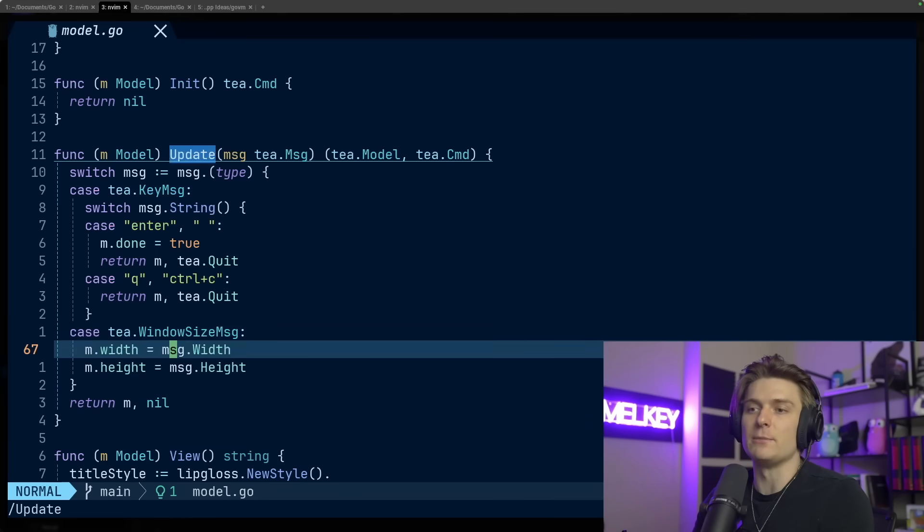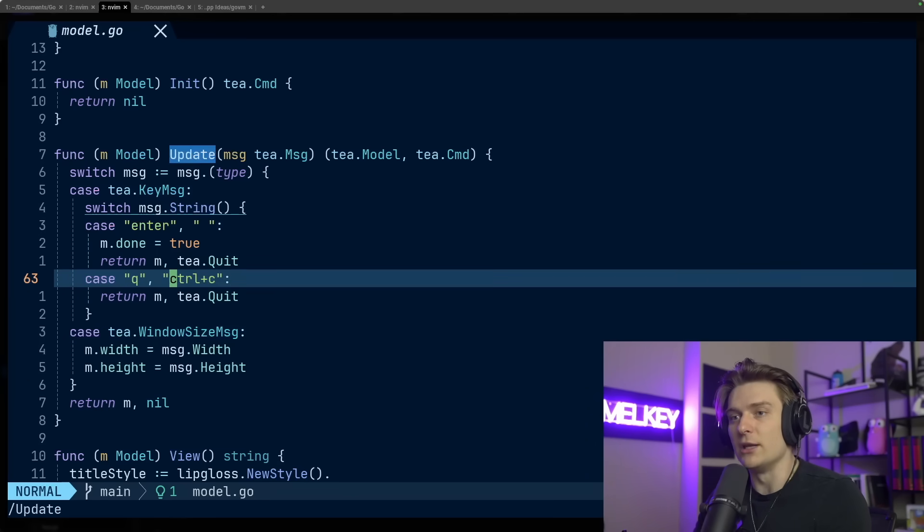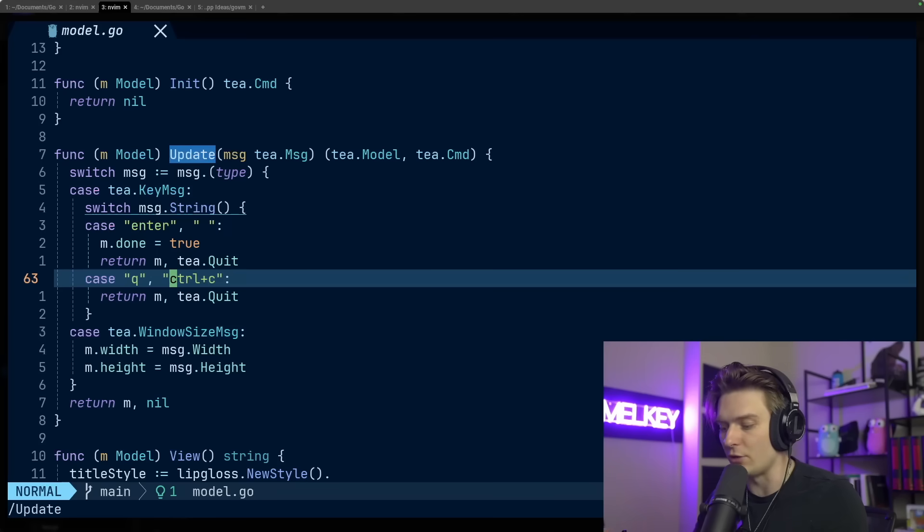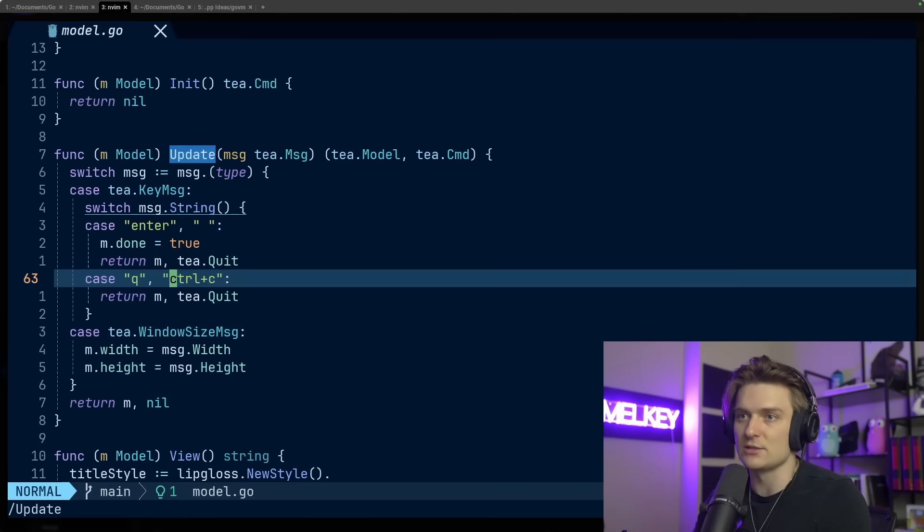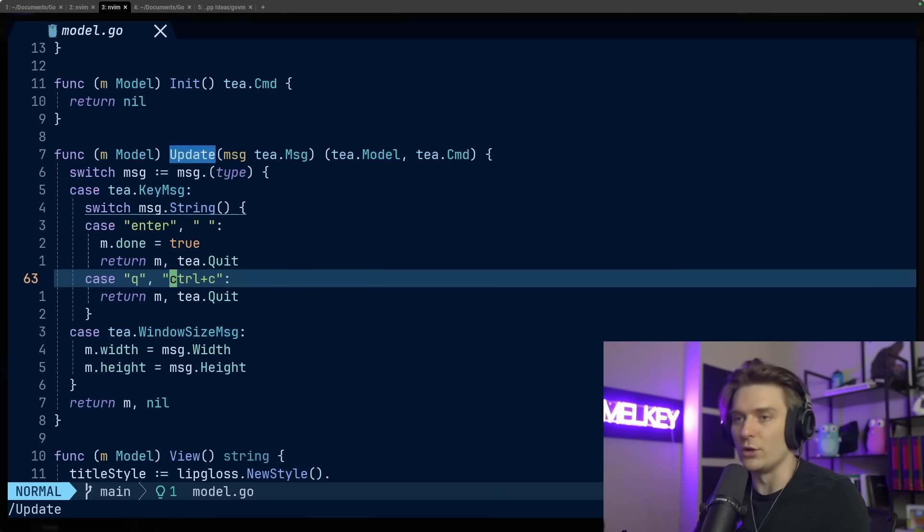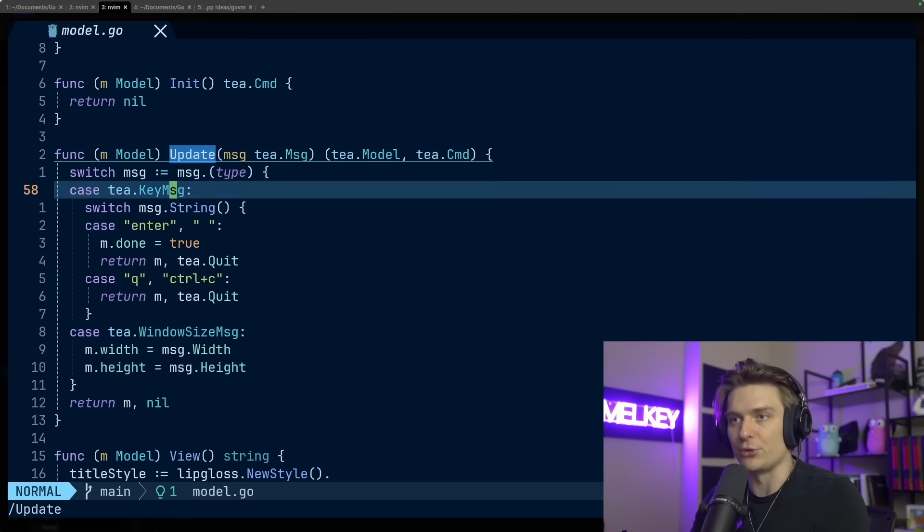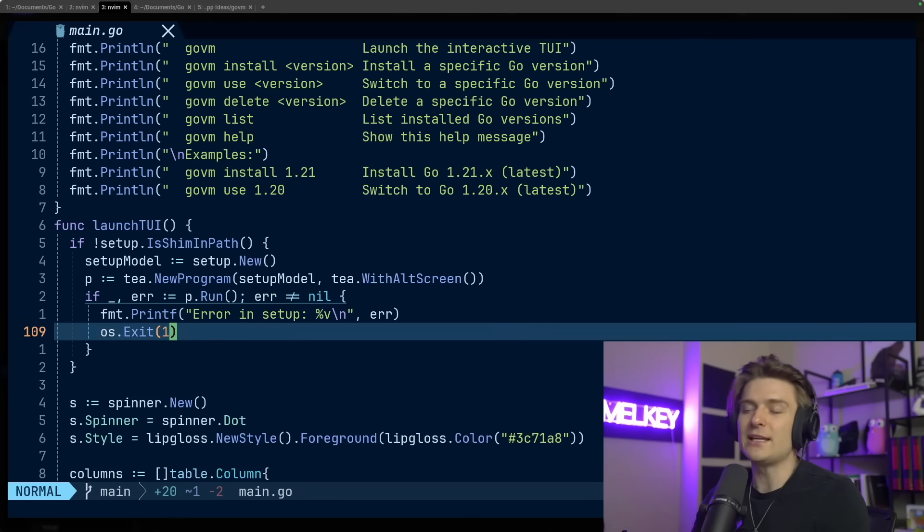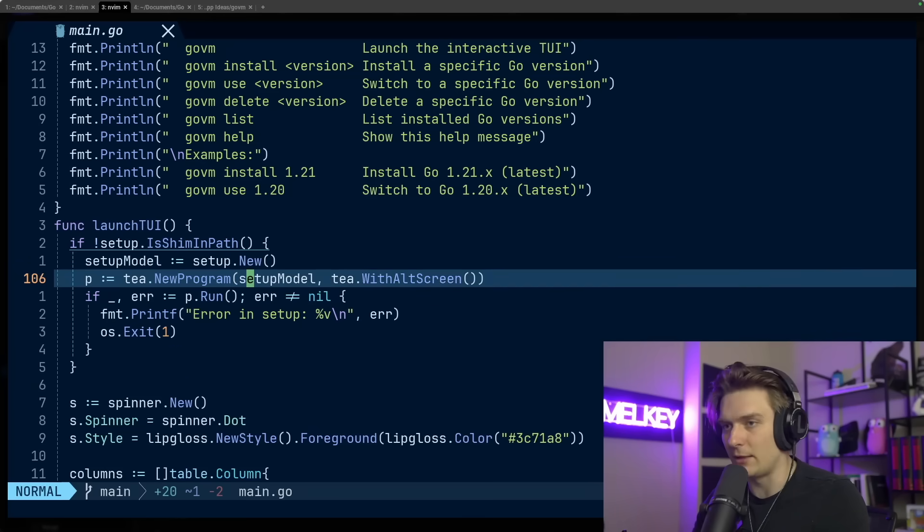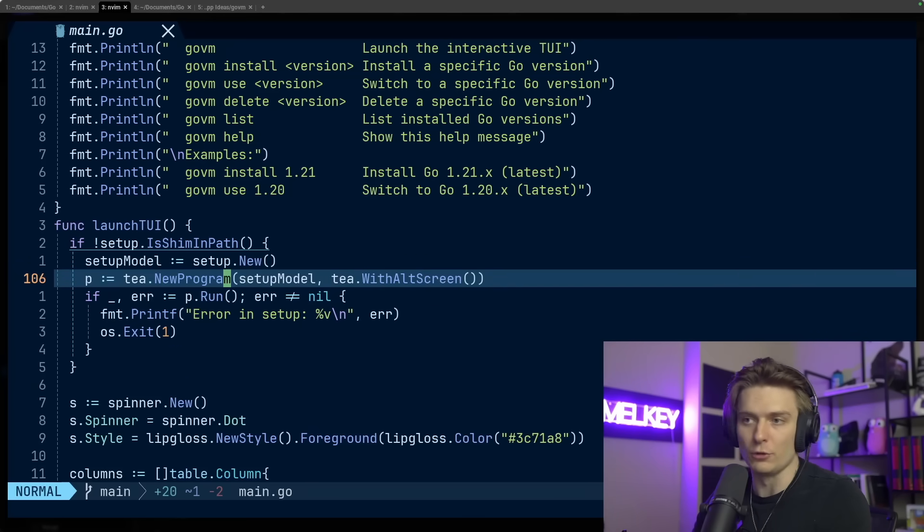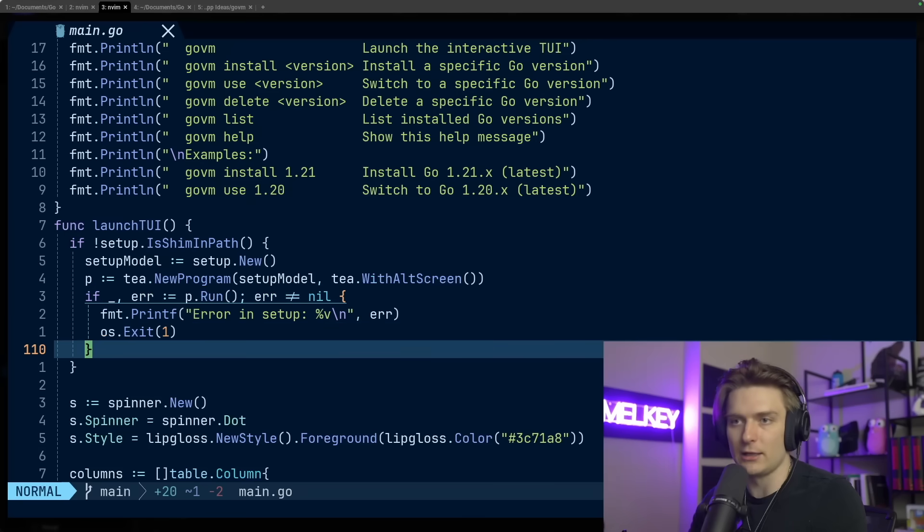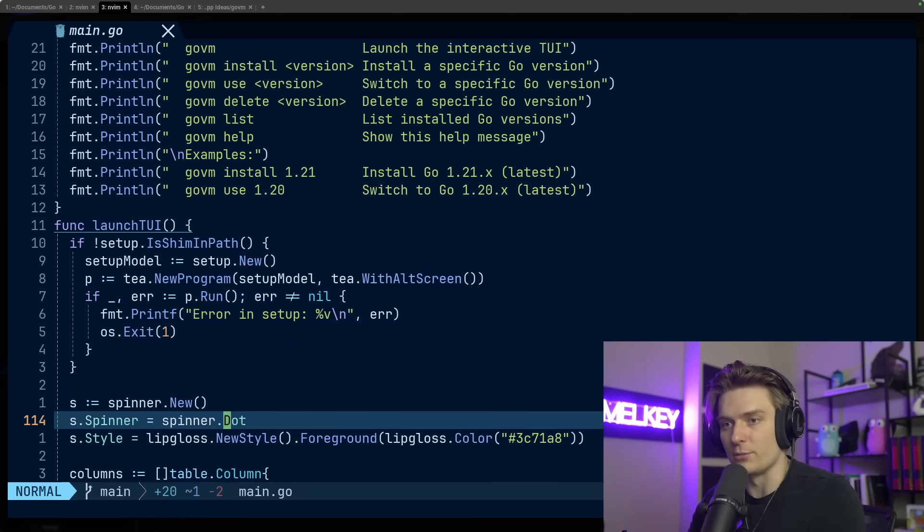We also have this update method. So I showed you the model, I showed you view and update here, which just basically listens for the different keystrokes or the commands that a user could put. So yes, no, install, whatever. And then it uses that to determine what to do to run certain logic through the application. After that setup model goes into tea.new program, which we saw in Go Blueprint, and it continues from there.